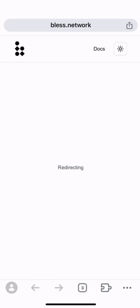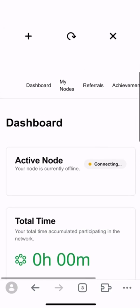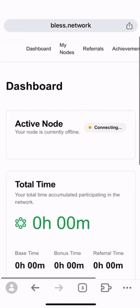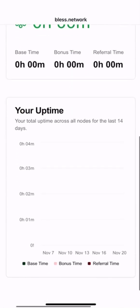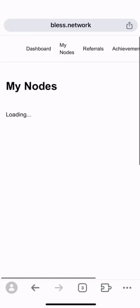I have now created an account in the BLAS extension. This is the dashboard. It will show you your total time contributing your computing power to the BLAS extension, as well as your uptime.